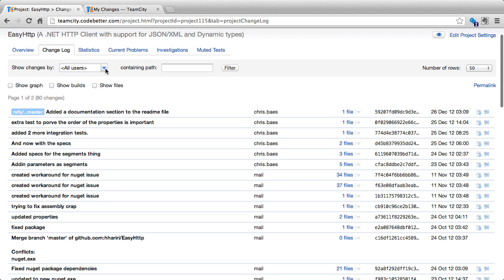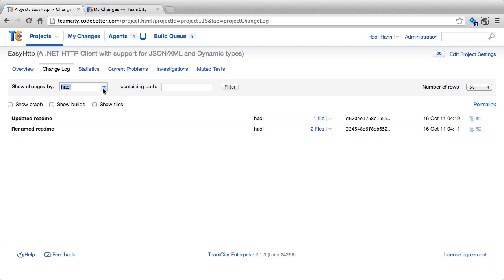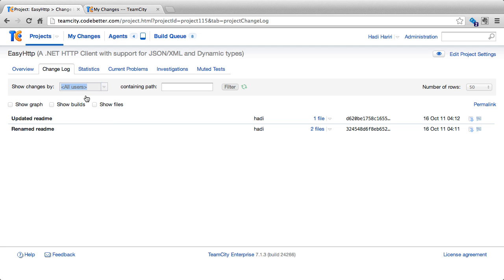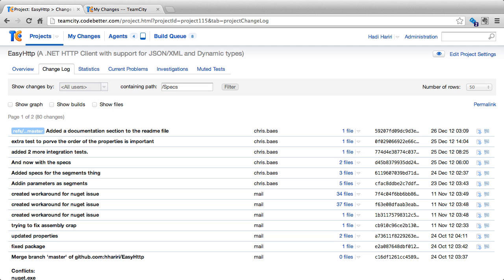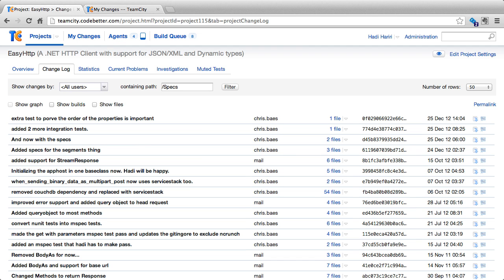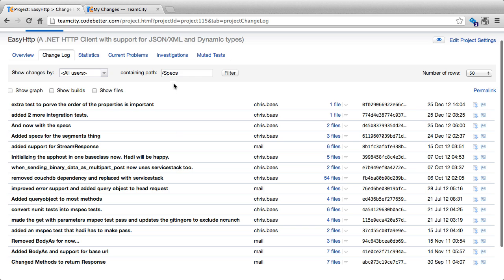We can filter the changes by a specific user. For instance, I can select changes by HDI or select all users. I can also filter changes based on a specific path. For instance, I know that my tests are under the path specs and I can filter by those, indicating only those changes that have to do with specs.